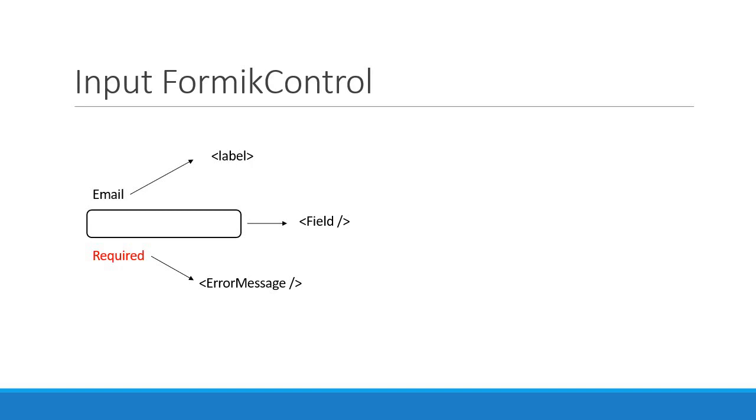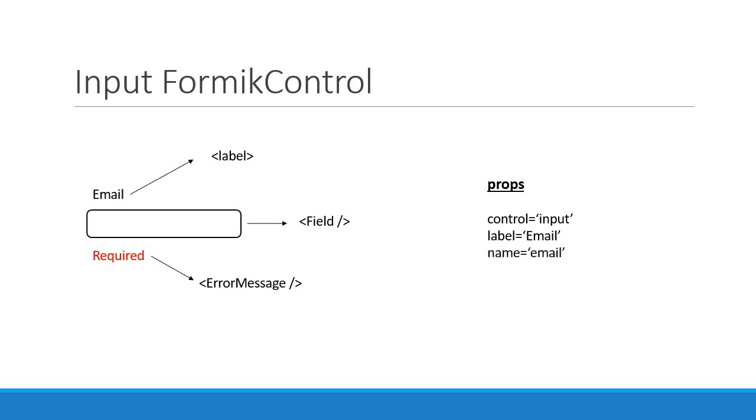To implement this input component, let's take a look at the props we would need. First and foremost, we set the control prop to input, which is required to determine the type of Formik control we need to render. Second, we need a label prop which will be the label text for the form field. Third, we pass in the all-important name prop, which is required by Formik for the field as well as error message components. Finally, we pass in the type attribute, which is email for our example. It could also be text or password based on the form field.